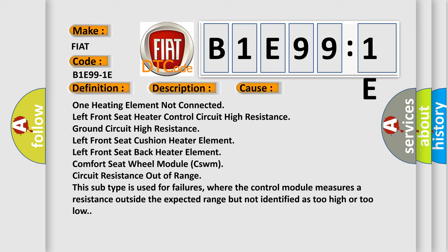Comfort seat wheel module CSWM circuit resistance out of range. This subtype is used for failures where the control module measures a resistance outside the expected range but not identified as too high or too low.